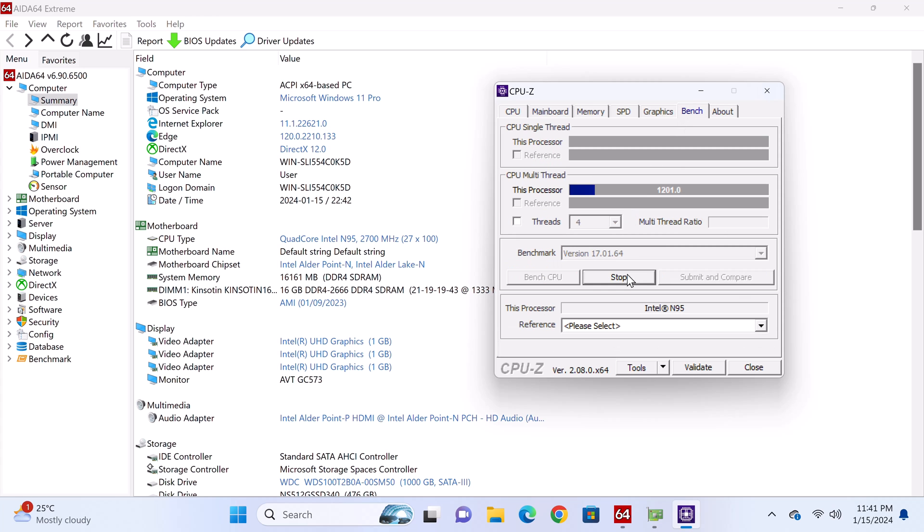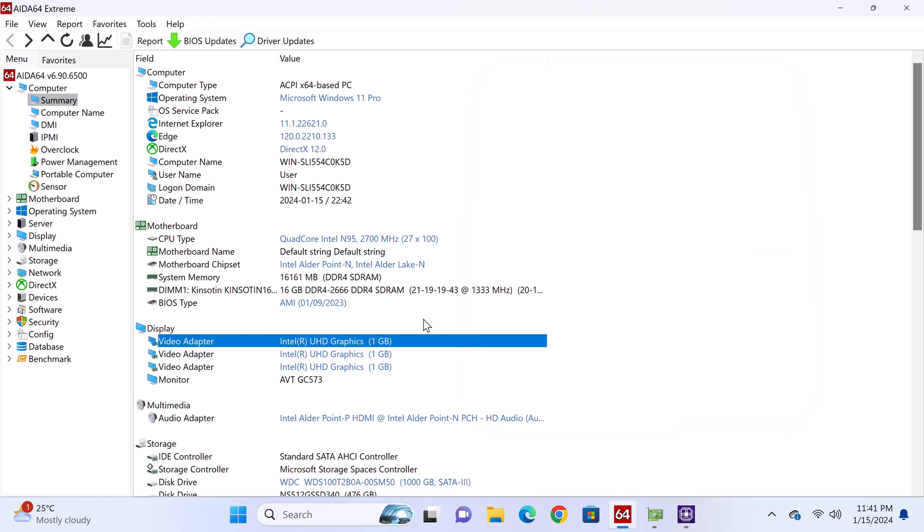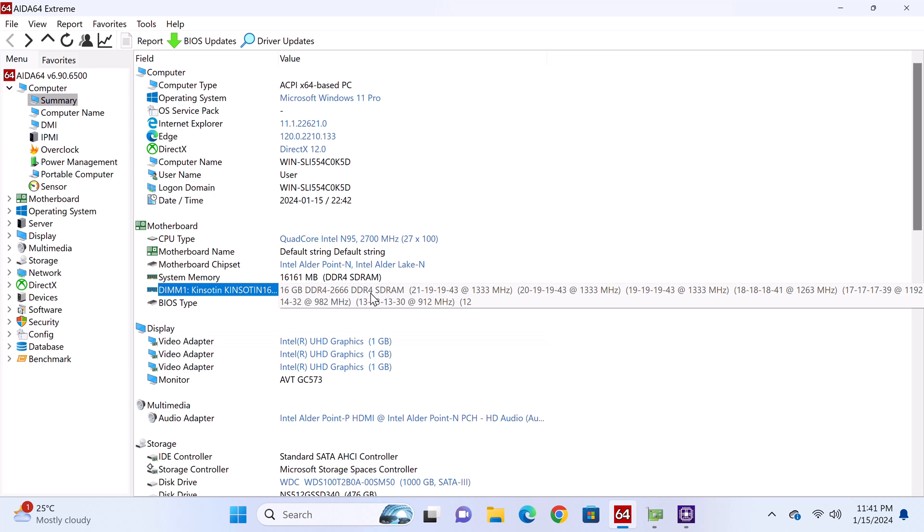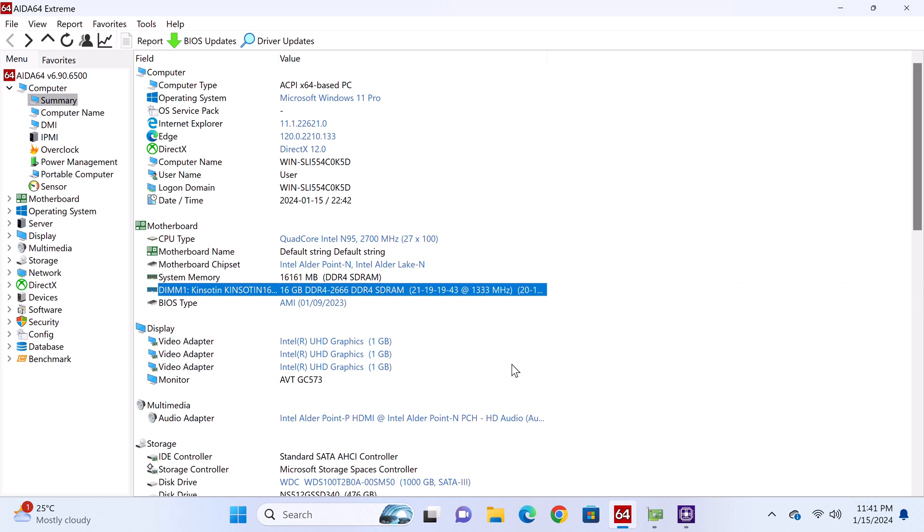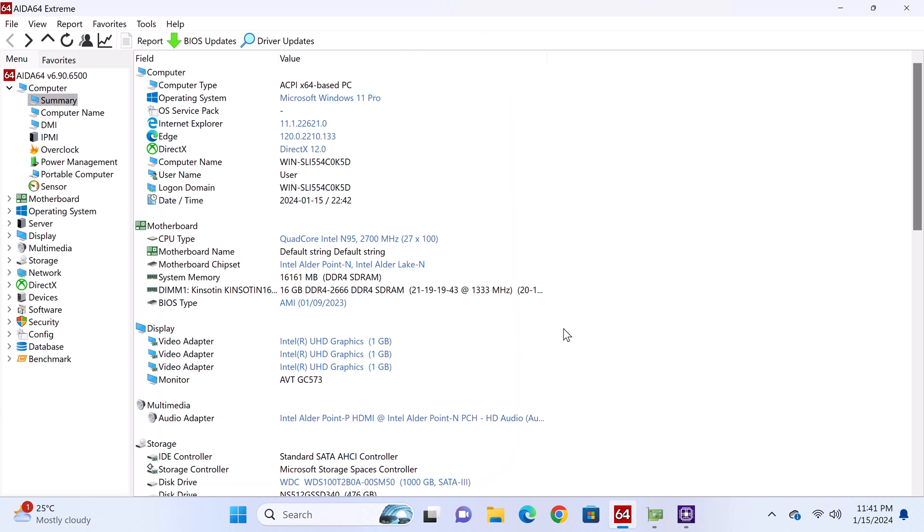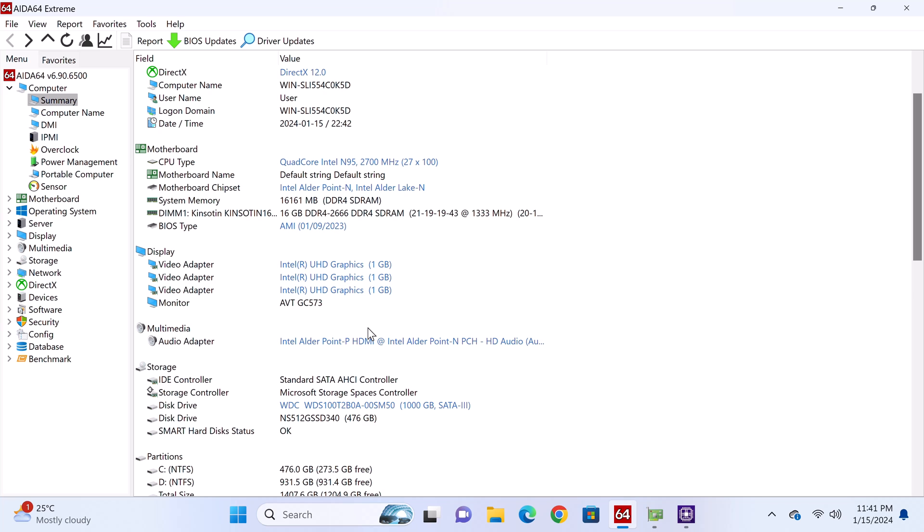It comes with 16GB of Kingston 2666 DDR4 RAM at 1323MHz. Its GPU is the Intel UHD graphics with a base GPU clock speed of 1000MHz and a boost speed of 1200MHz. It has OpenGL 4.6 and Vulkan support.